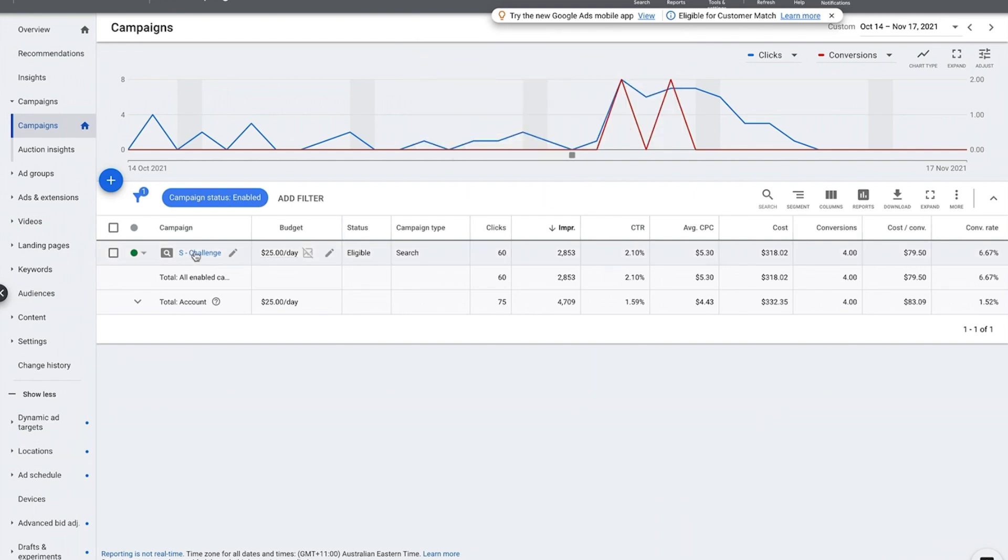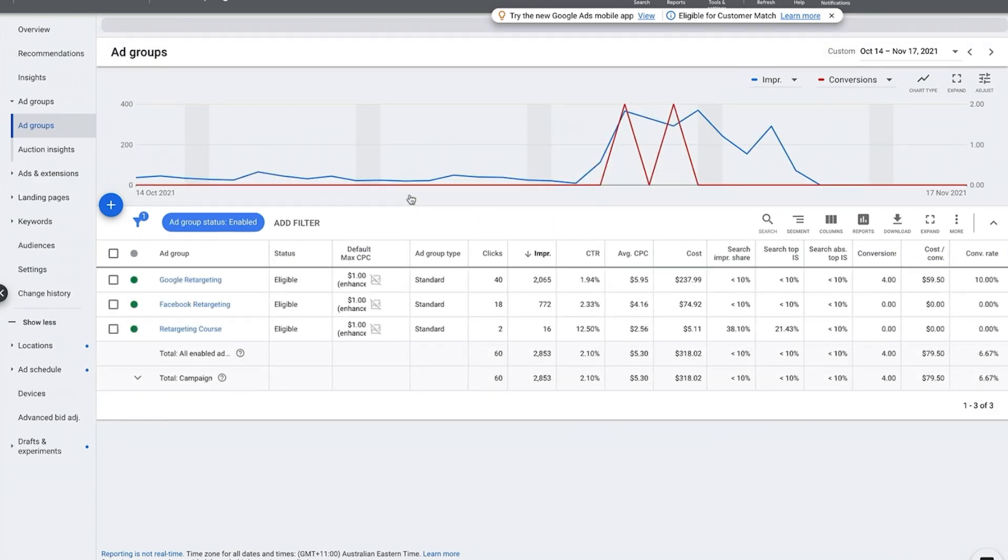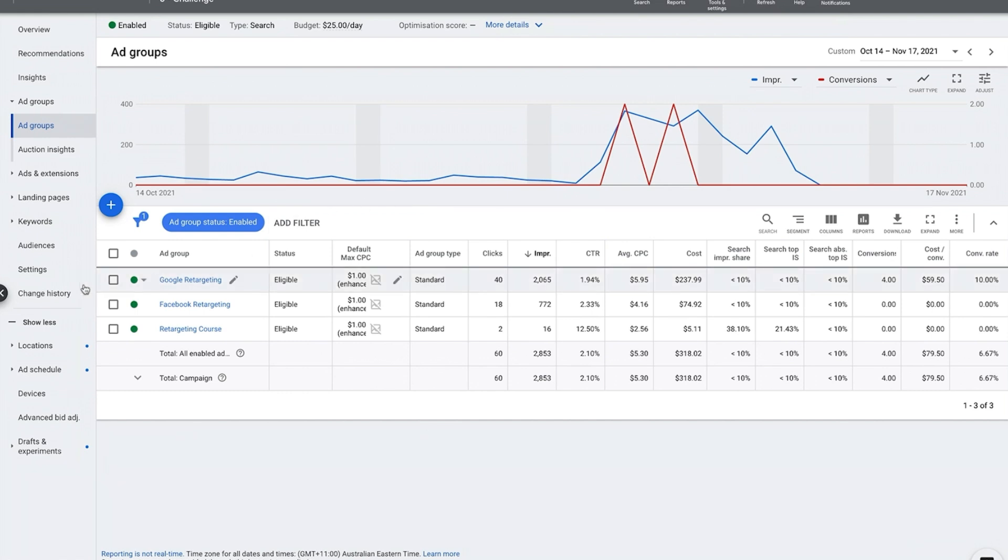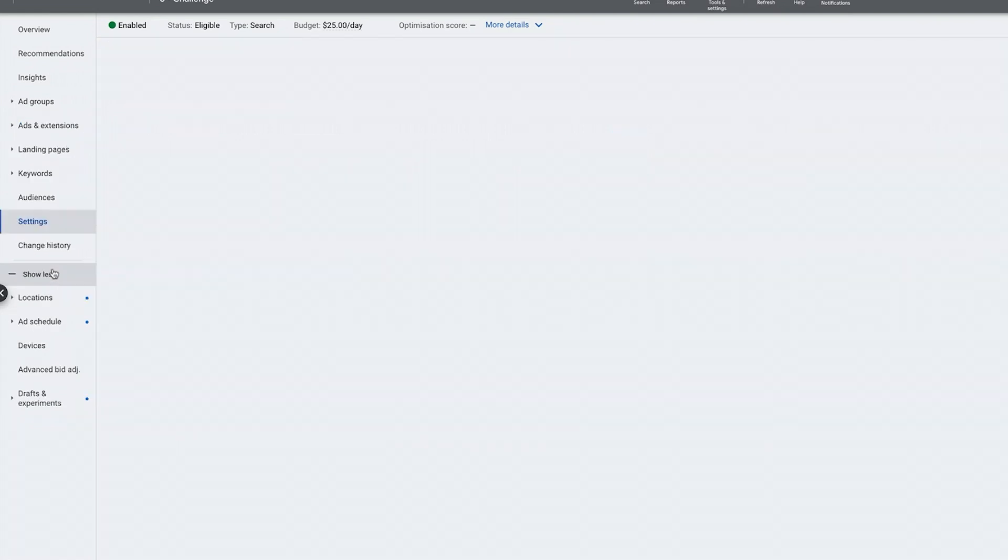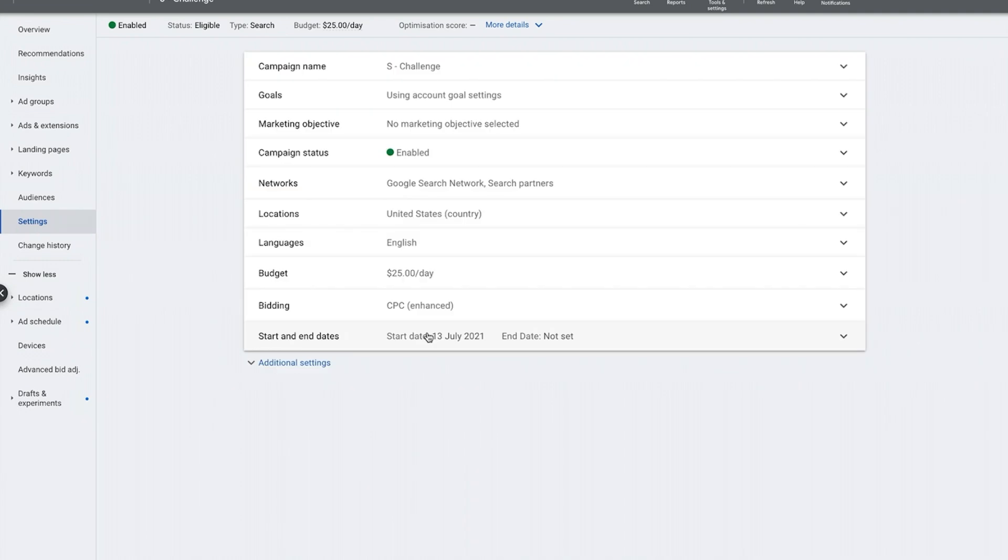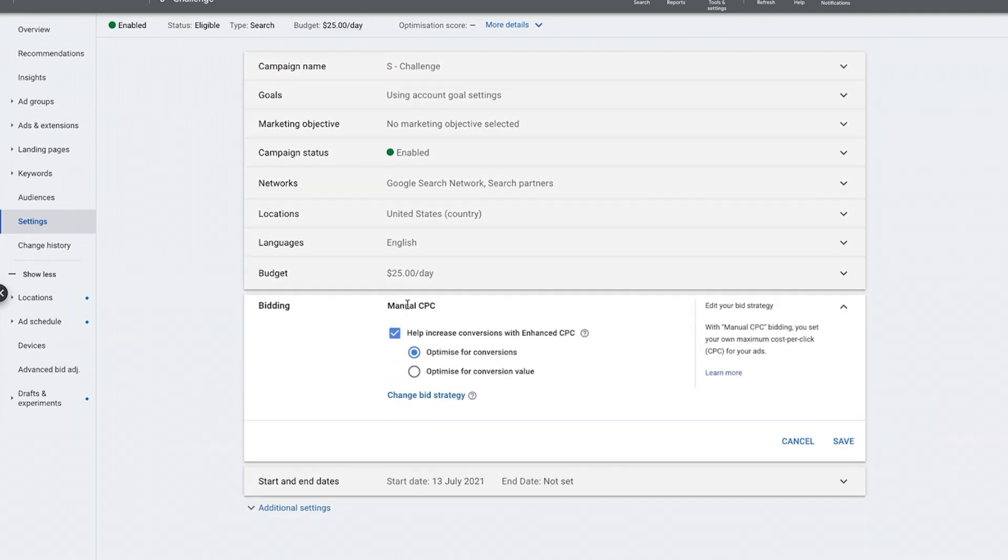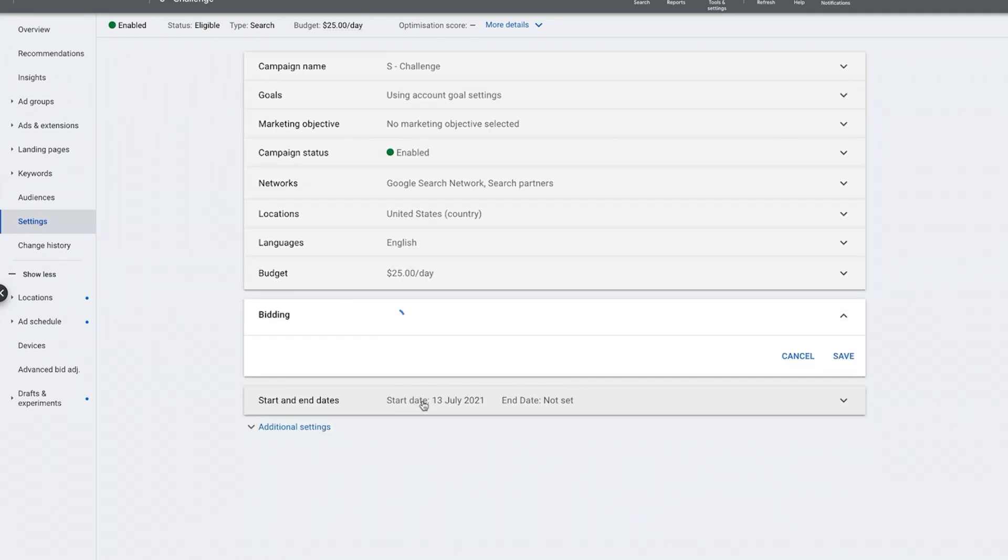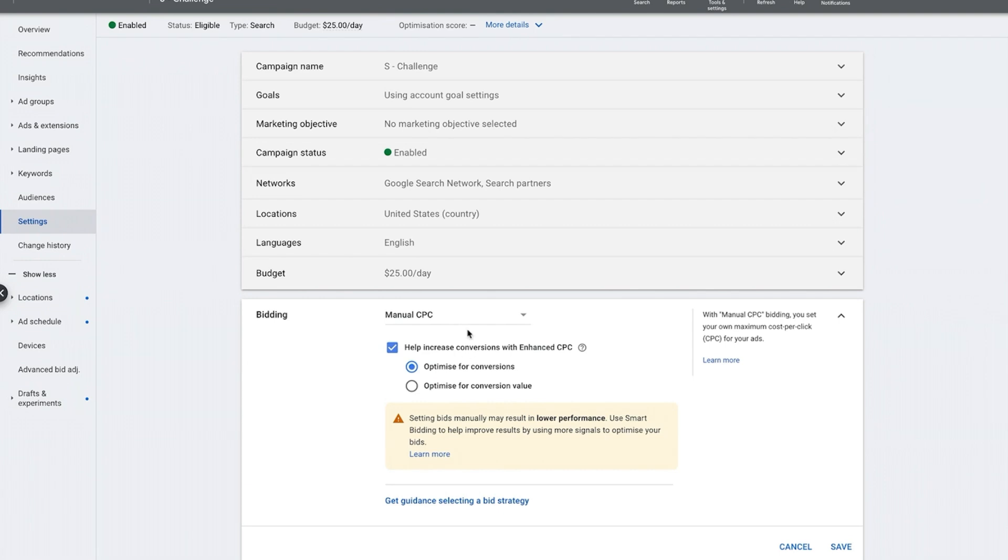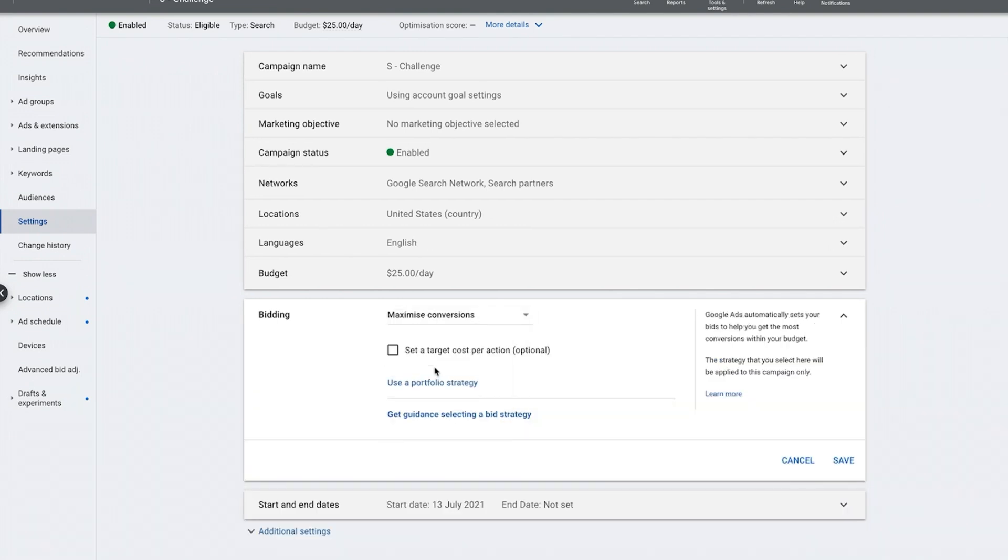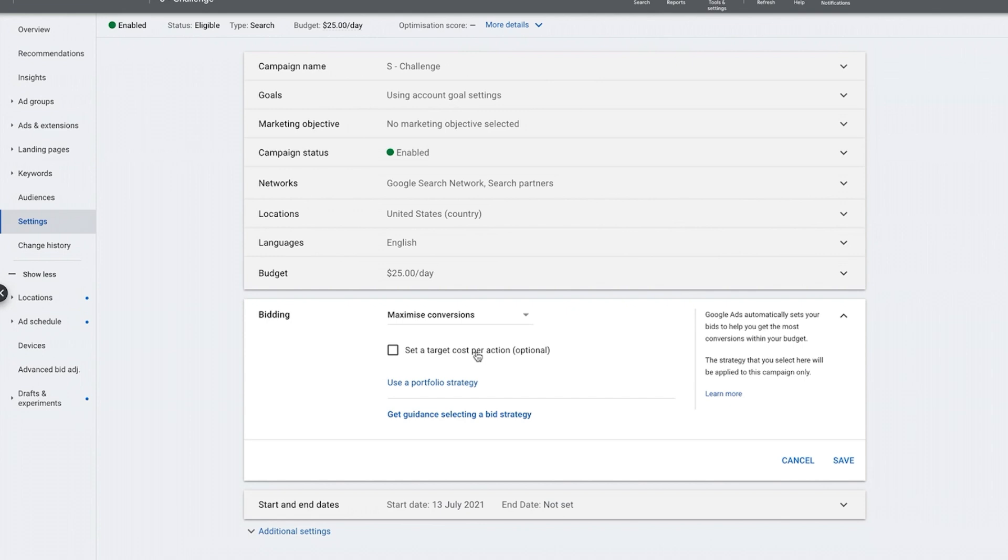I'm going to show you how to do that really quick. Go into the campaign, go into settings, and we're going to change this at a campaign level. We go into bidding, change bid strategy, and then we want to do maximize conversions. If you want to set a target cost per acquisition, kind of going back to strategy one of really managing your account as per cost per conversion, you could do that.